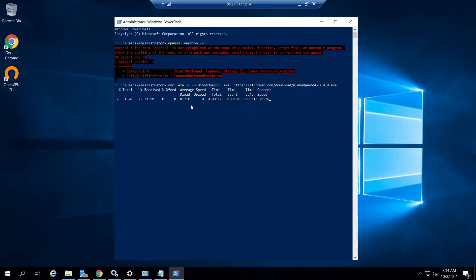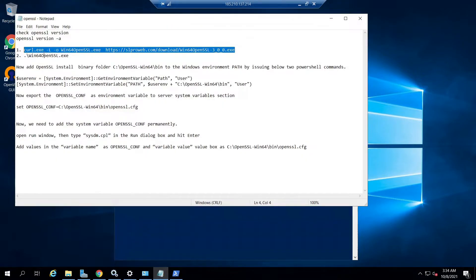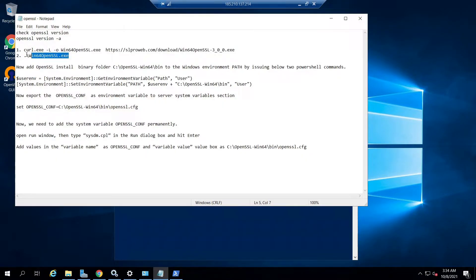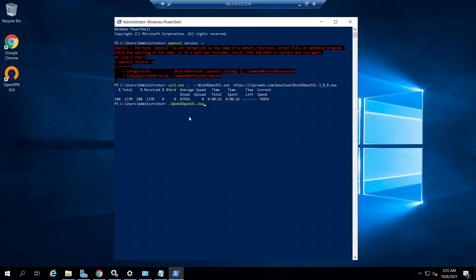Once the downloading of the OpenSSL installer is completed, we need to execute the installer. We can either use a Windows PowerShell command or go to the downloaded folder and double-click the downloaded exe file. I am using the PowerShell command: .\win640openssl.exe — hit enter.